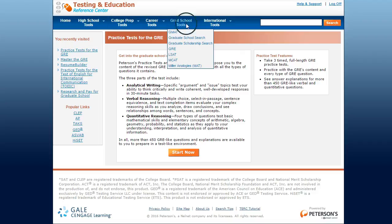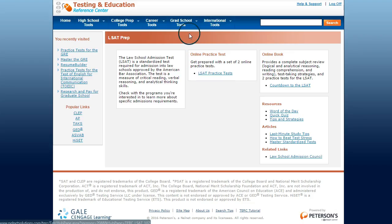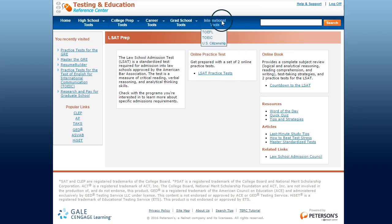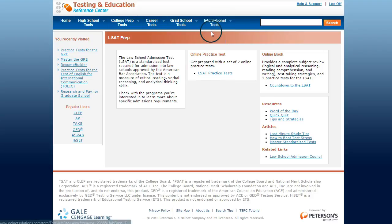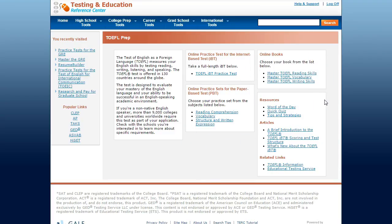Under grad school we have some information about graduate school search, deciding where to go, and preparation for the LSAT or the MCAT exams as well. Under international tools there is information for the Test of English as a Foreign Language, and again you can take a practice test or get resources to help you get ready for the test.